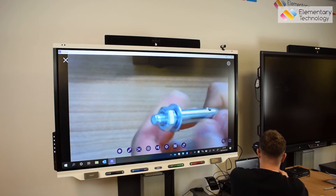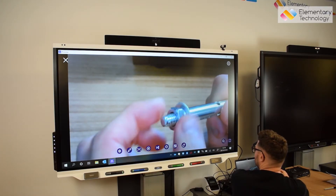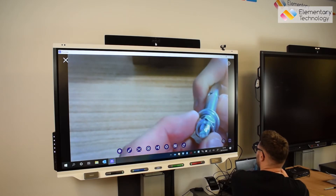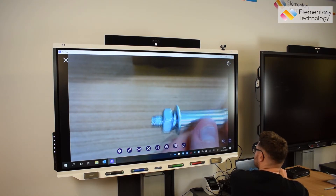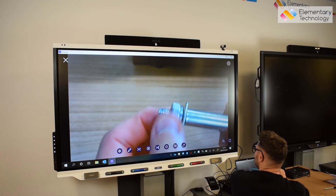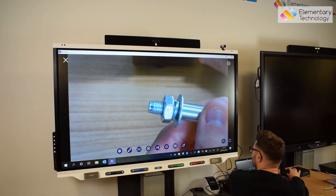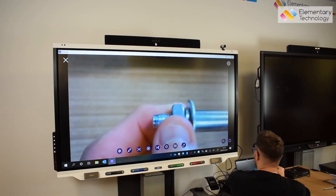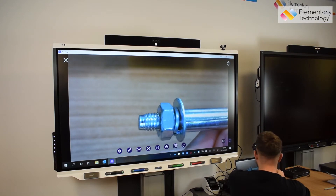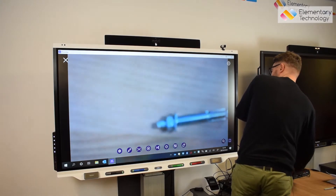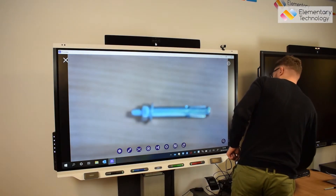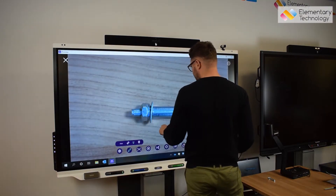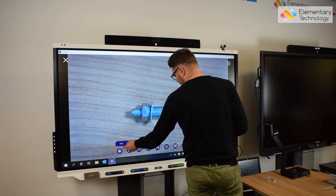I can zoom in onto that specific part, wait for it to autofocus, and we can actually show each individual thread whilst it's being screwed on. We could count the threads and see how many it would take to get close to the washer. It's all in live time. You would actually be able to see it tighten up. We can press autofocus to get our clearest image again and then label it as needed — really simple, really effective, and you can see the finite detail we can get.